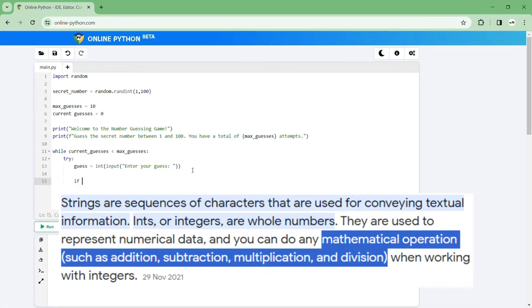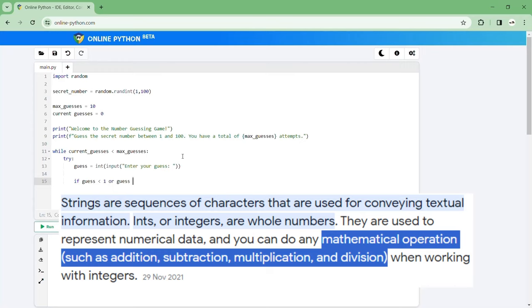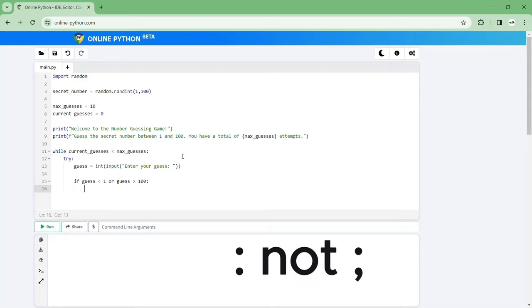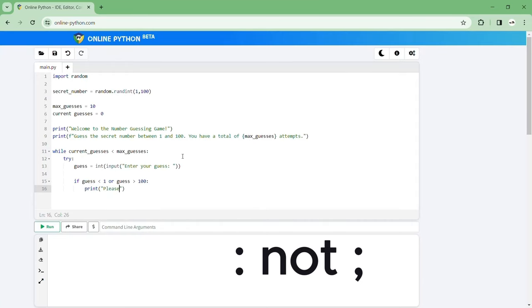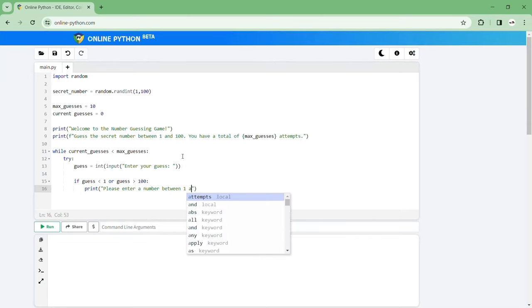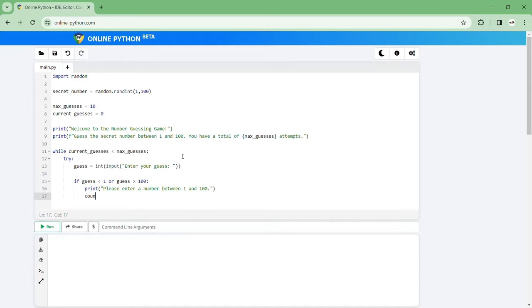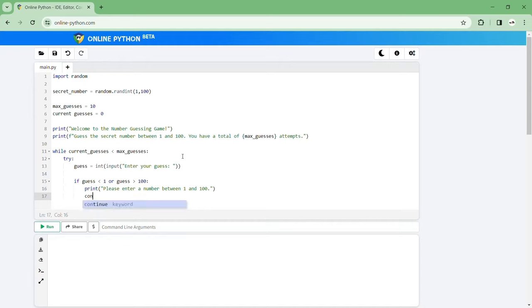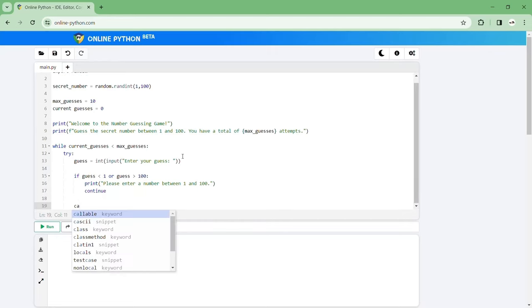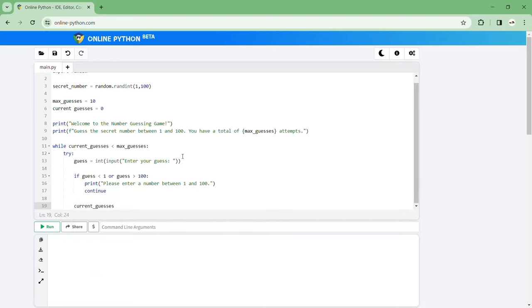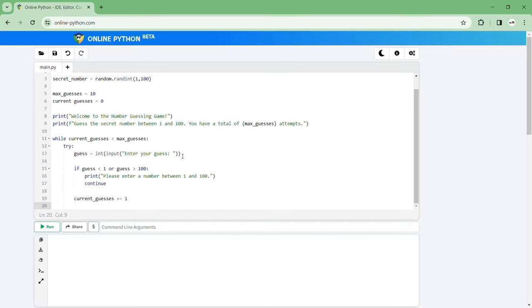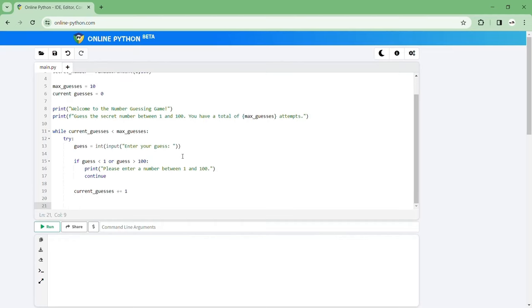Then let's go if guess is smaller than one or guess is bigger than 100, you don't like put in a huge number, put a colon not a semicolon of course. So then you go print please enter a number between one and one hundred. And then let's just click continue. I'll explain why we need that continue later. Then we'll go current guesses is increased by one. You can also do current guesses is equal to current guesses plus one but I think plus equals one does the same thing so I think it's just better to get used to that.